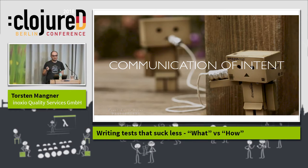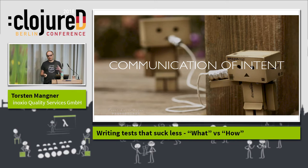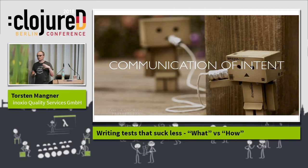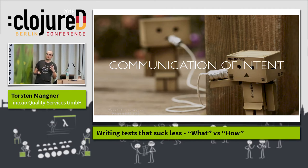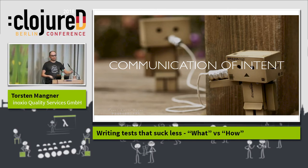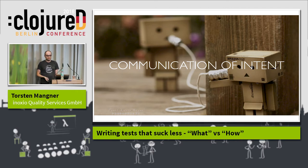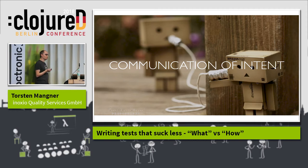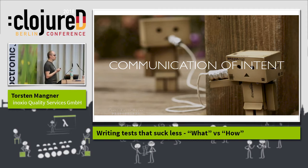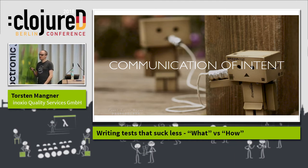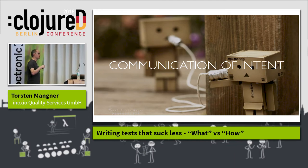For integration tests, the chances are pretty high that they act as some kind of business-relevant behavior — that they act as an acceptance test, testing an actual feature with requirements. And for those sorts of tests, it's essential to communicate their intent well: what do I want the system under test to do, and how do I want it to behave?